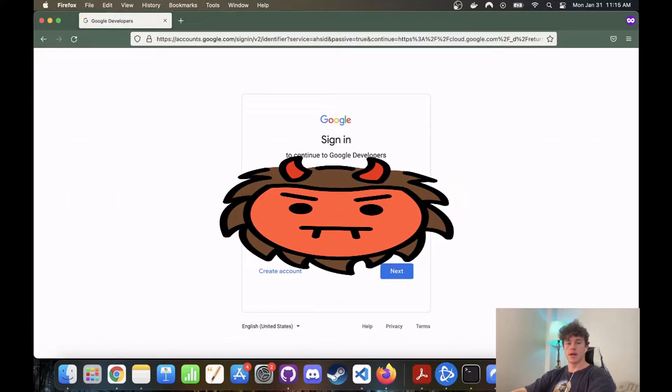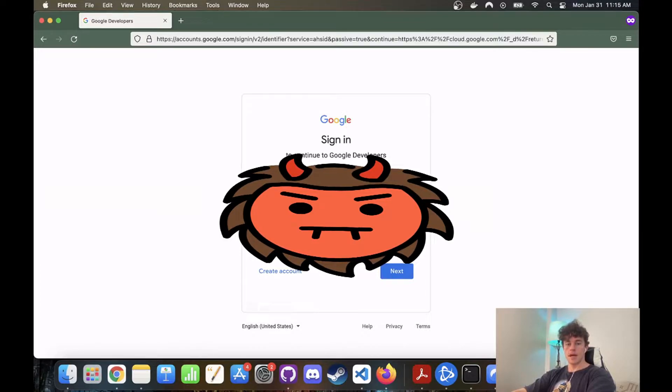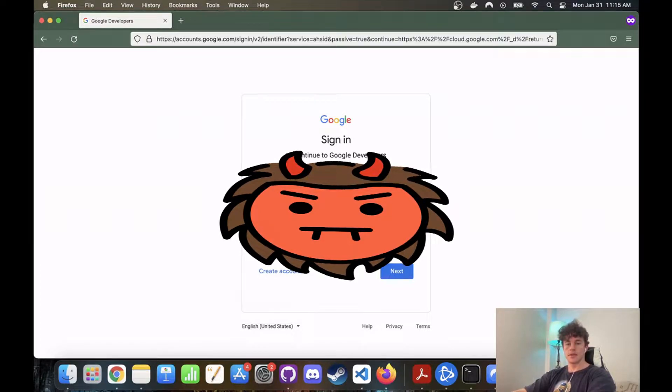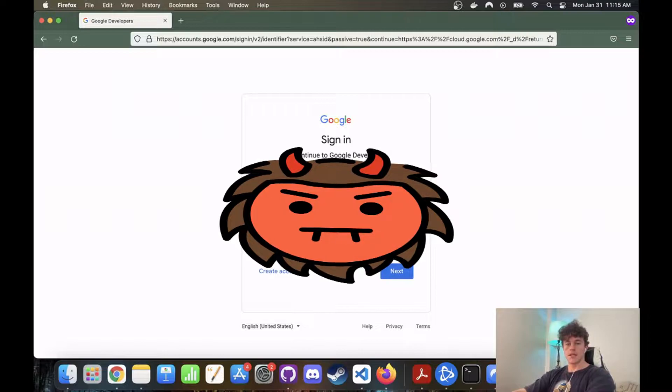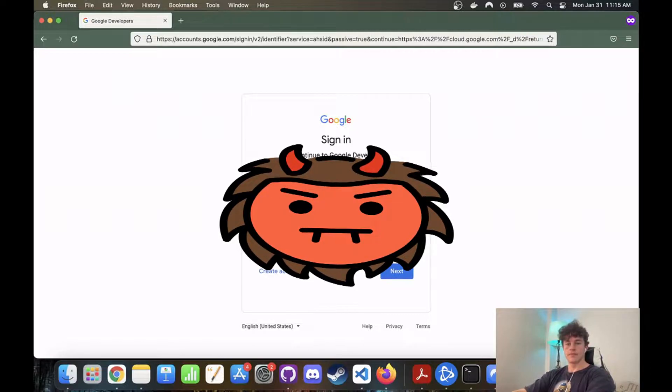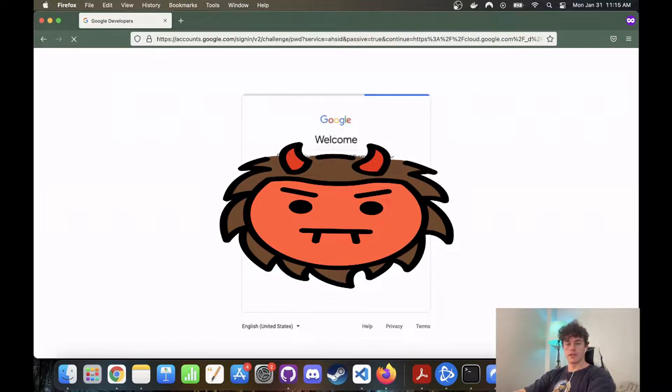And so we're going to start off by logging in.